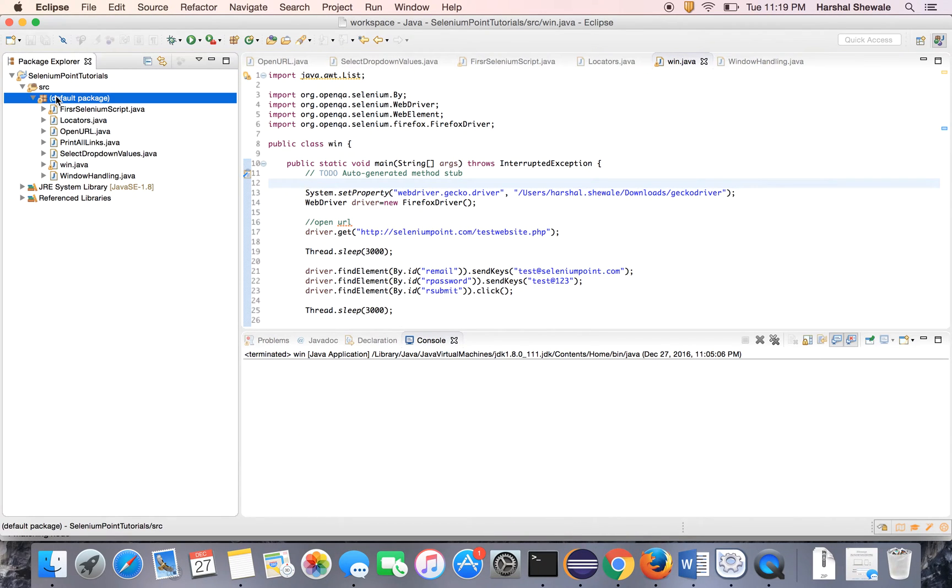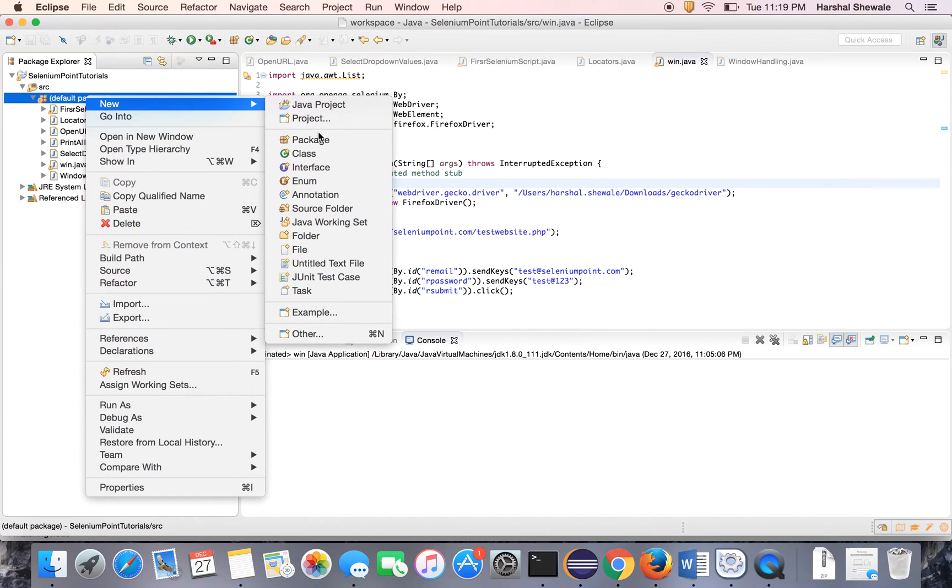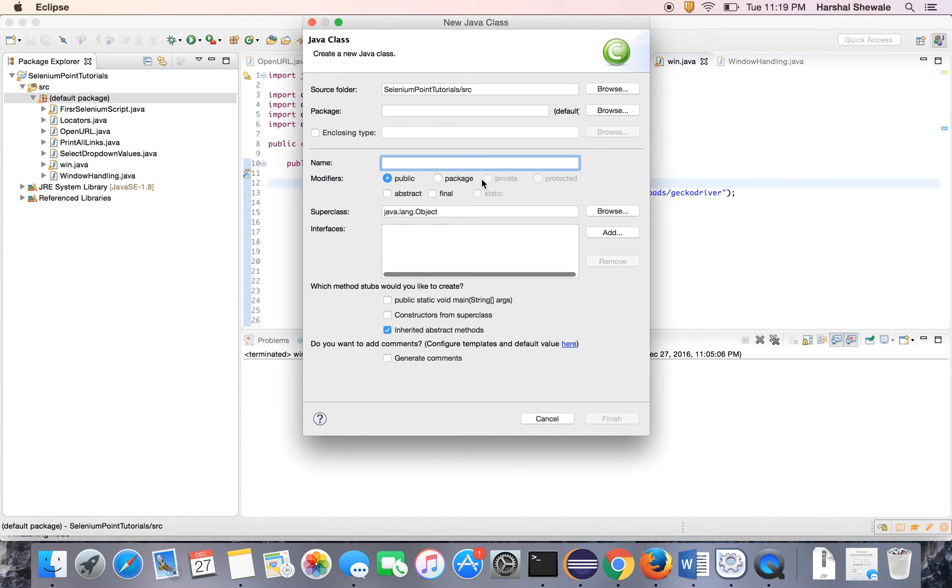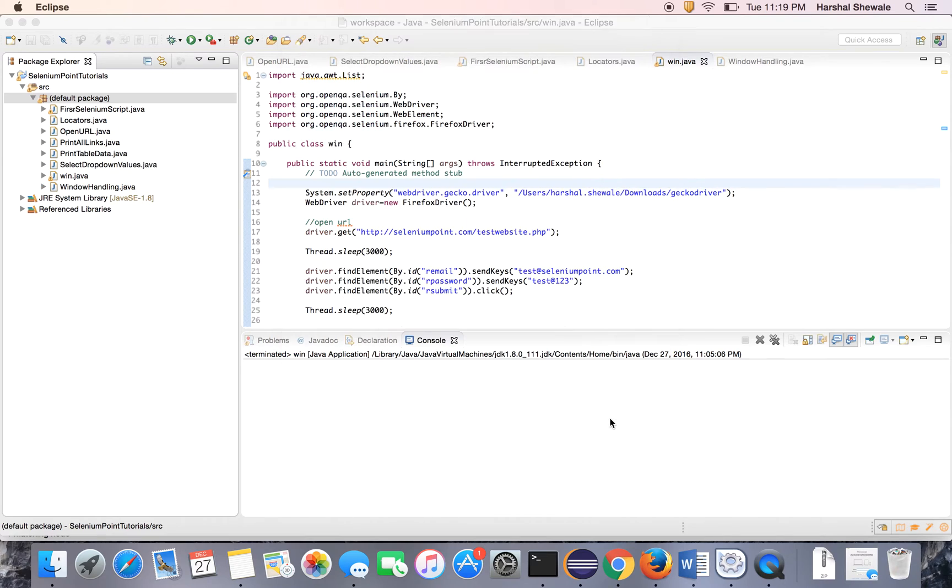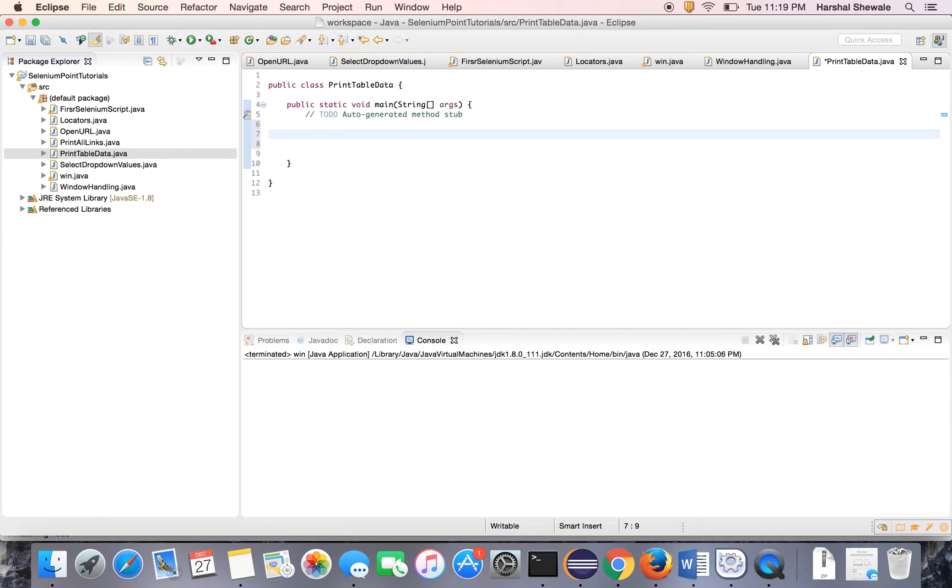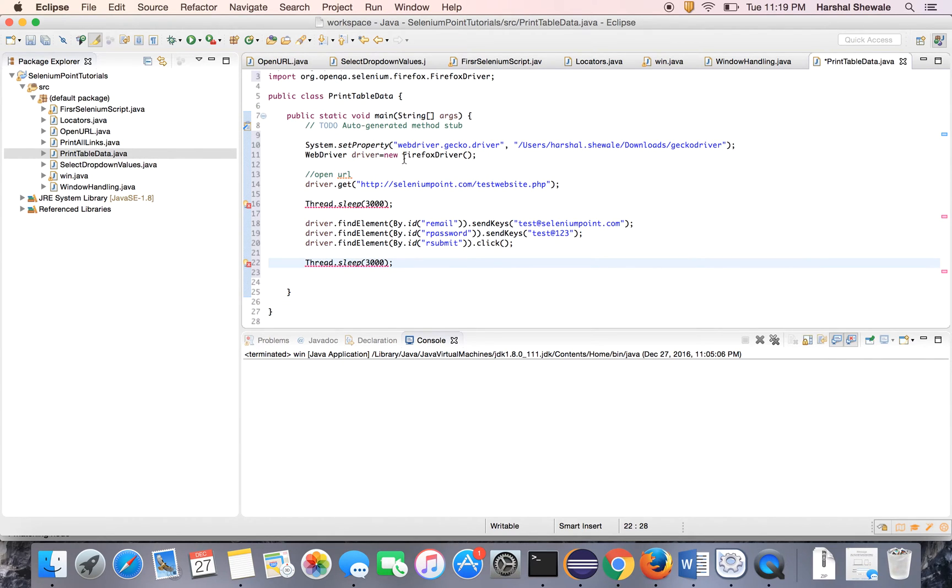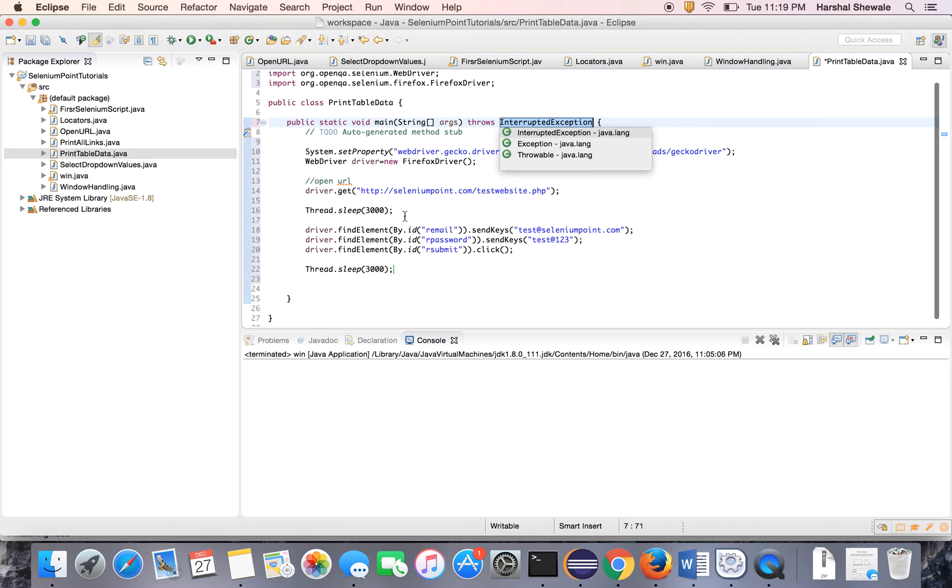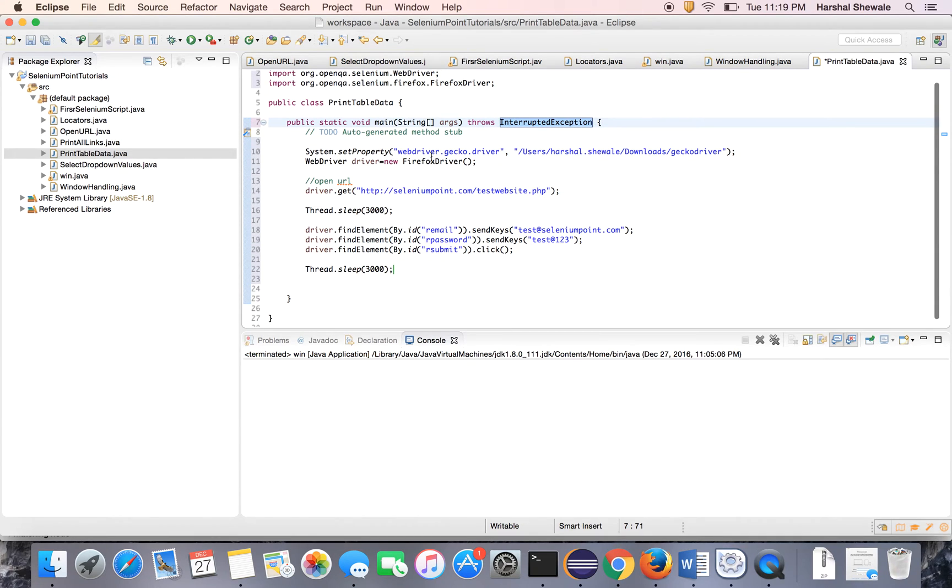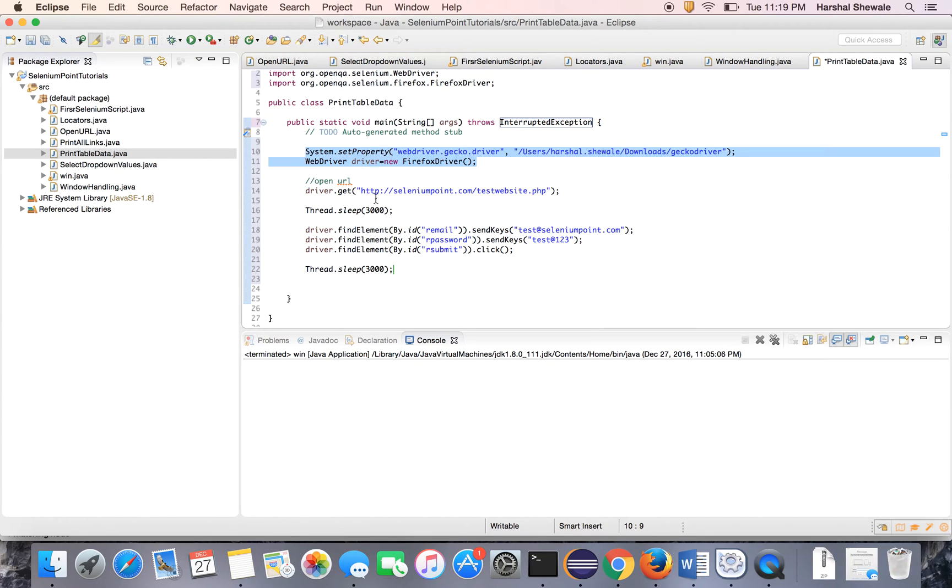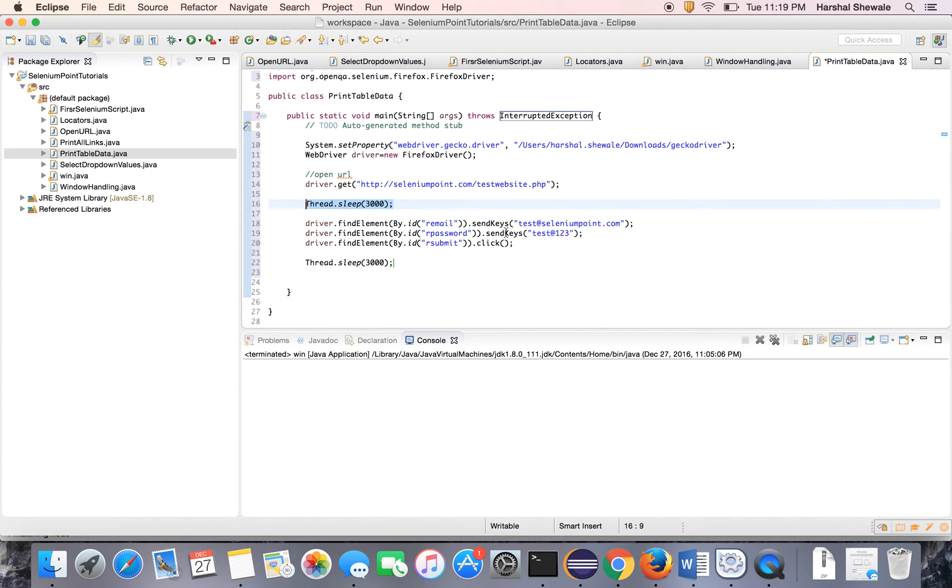Create a new class. Let's say print table data. Now the basic code, I already have this code. I have already explained this code in earlier tutorials. Let me explain you again. So I have created a driver, Firefox driver. Open the website, put the thread.sleep and the basic login code.